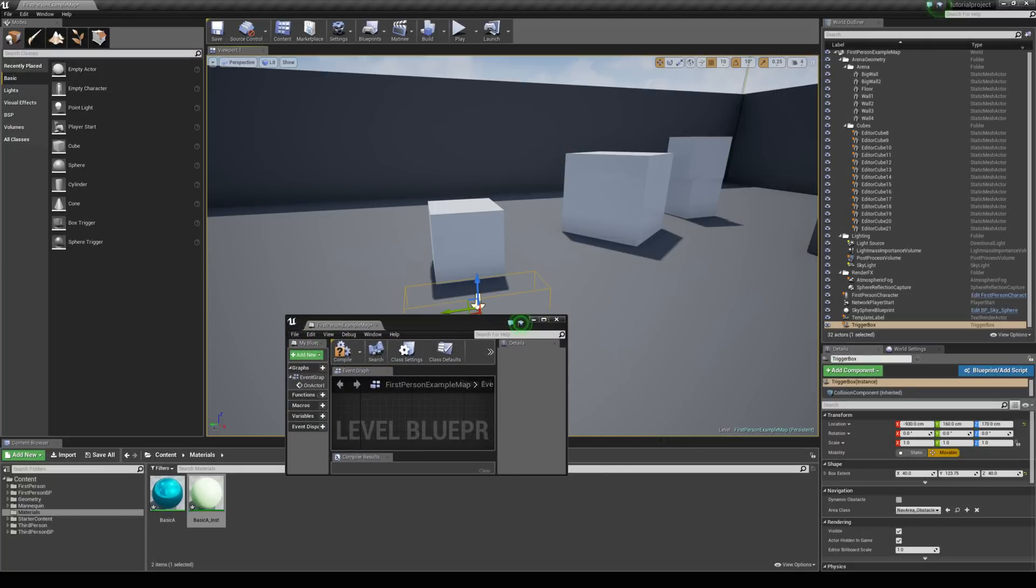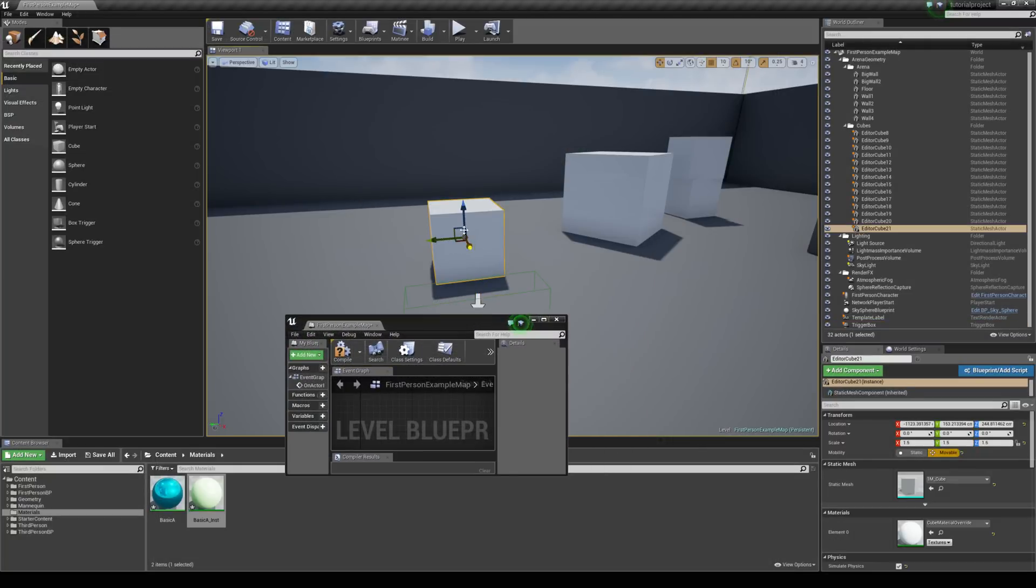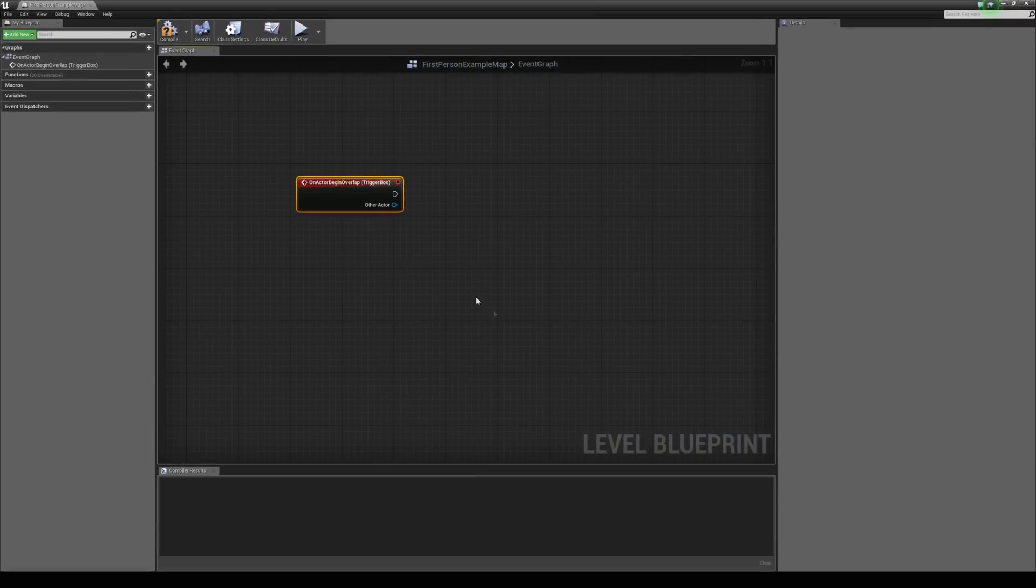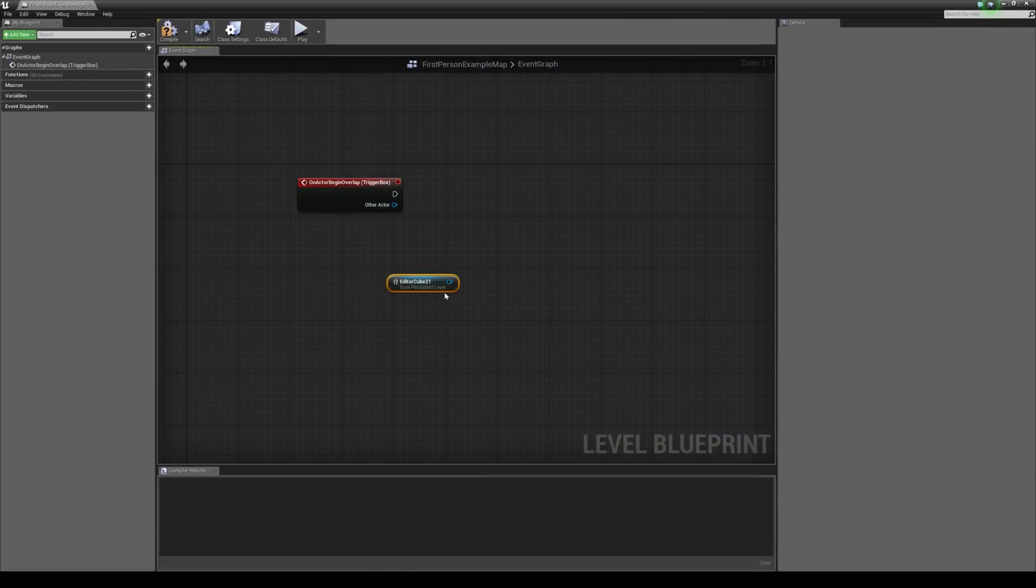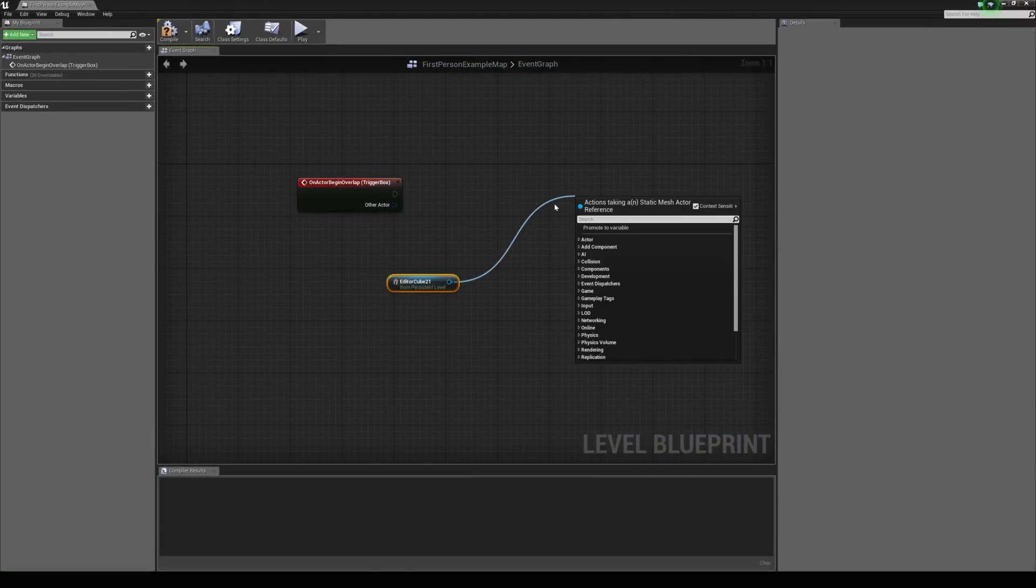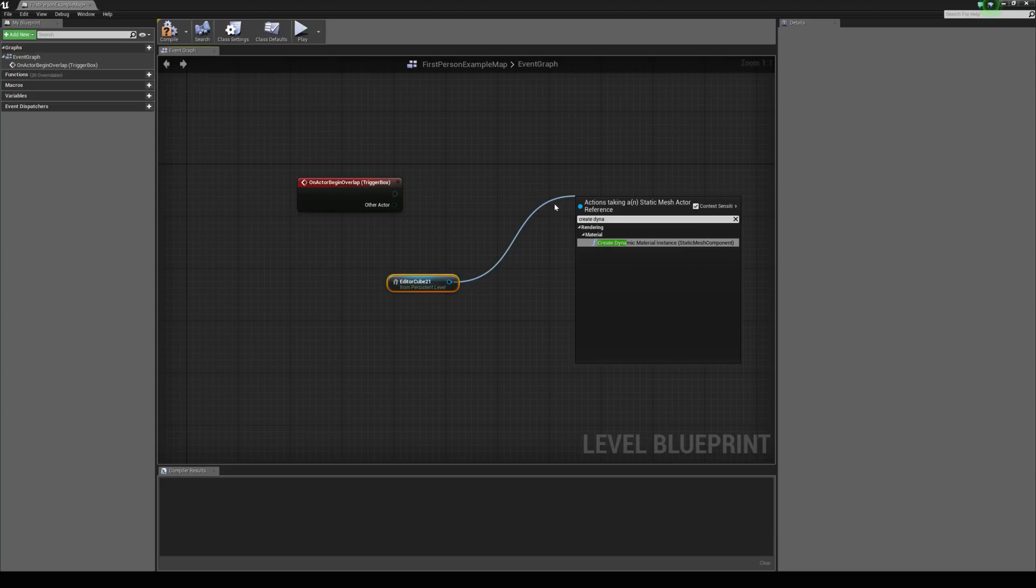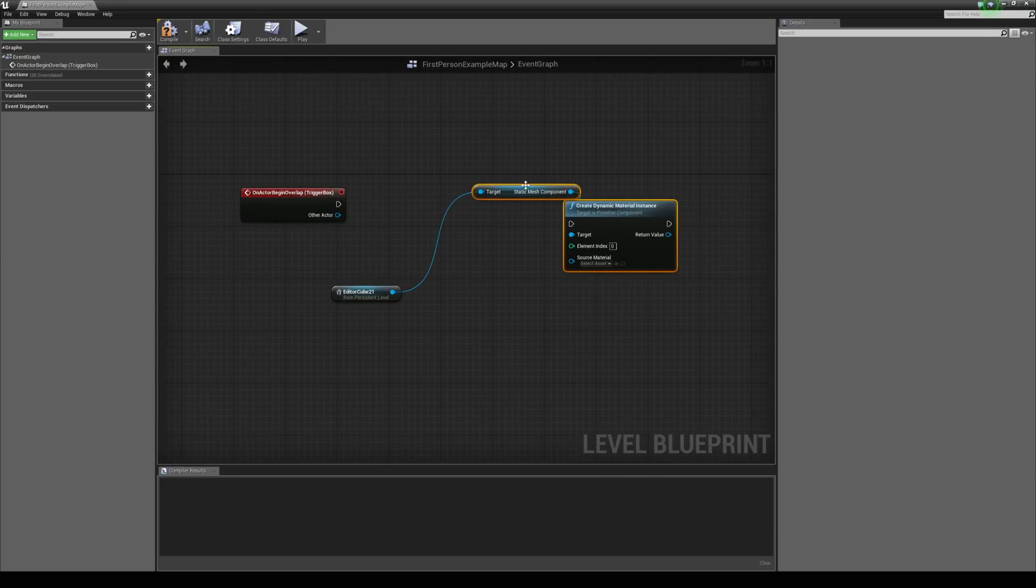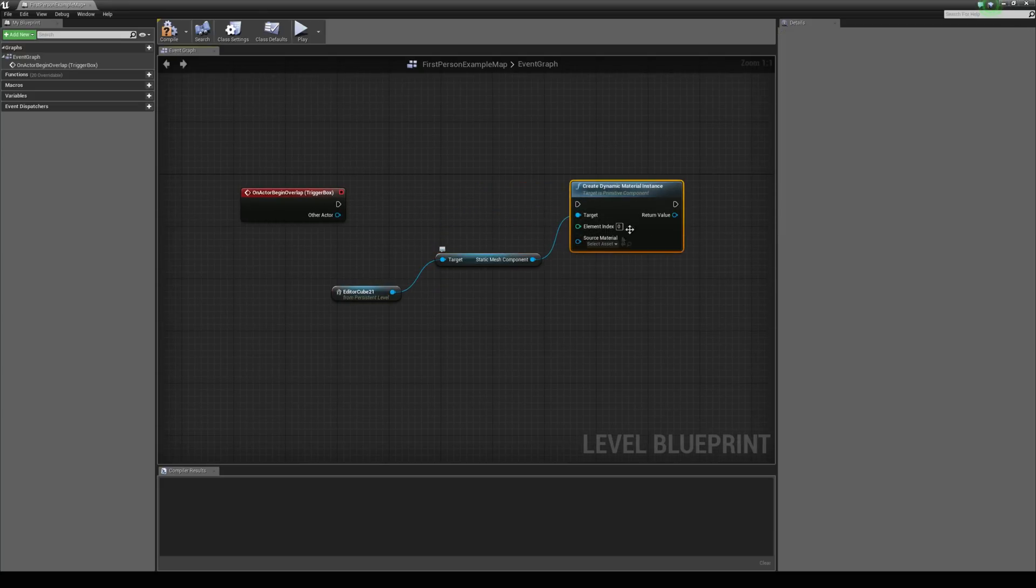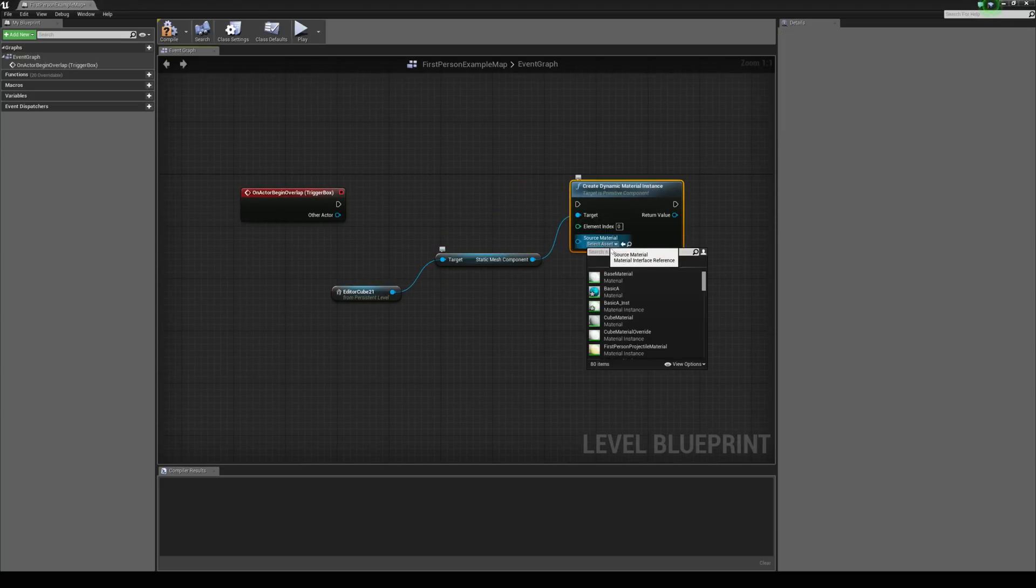But we want this cube to change color. So we're just going to select the cube. And then right click in the graph and then create a reference to this cube. We're going to drag this out and type in create dynamic material instance. And then we're just going to choose the material that we want to create here. And that is the basic A instance.